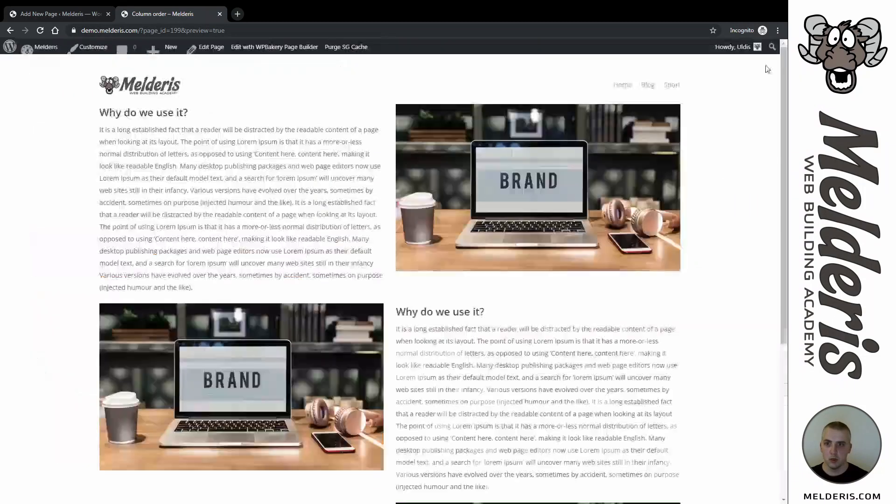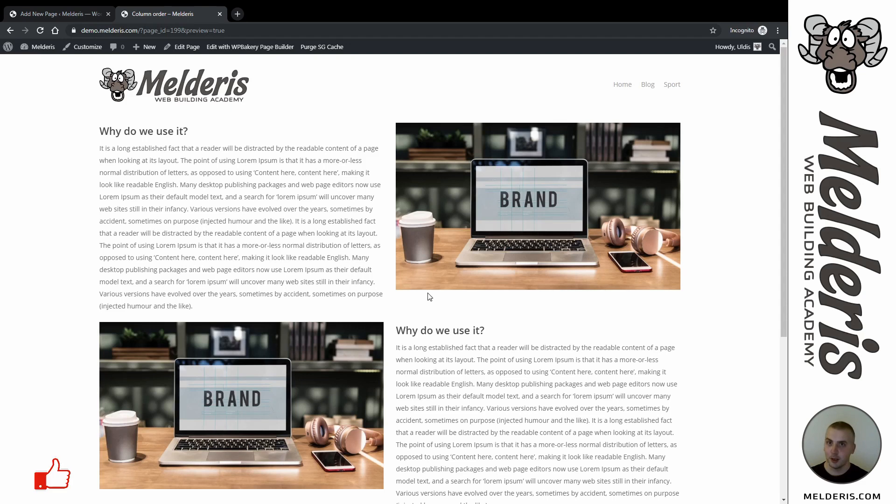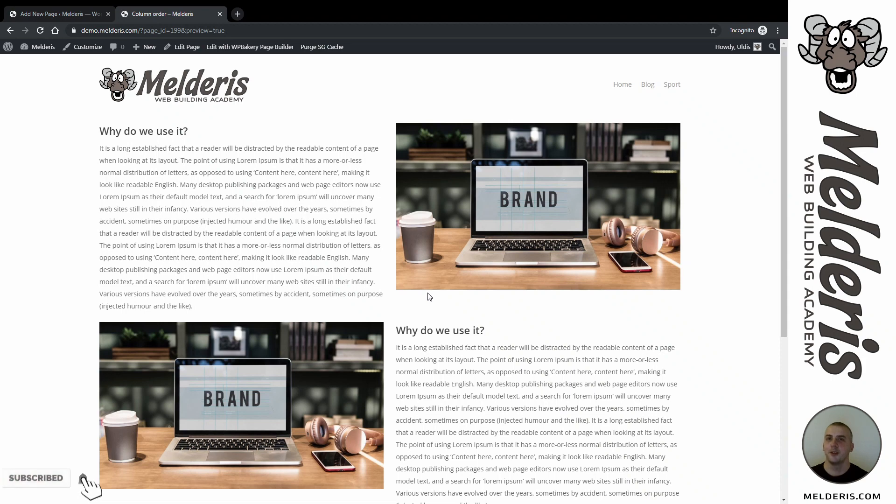So this is how to achieve this column order in mobile view. I hope this was useful for you. If it was useful, click the like button. If you want to see more from me, subscribe to my channel, and I will see you on the next one. Ciao!